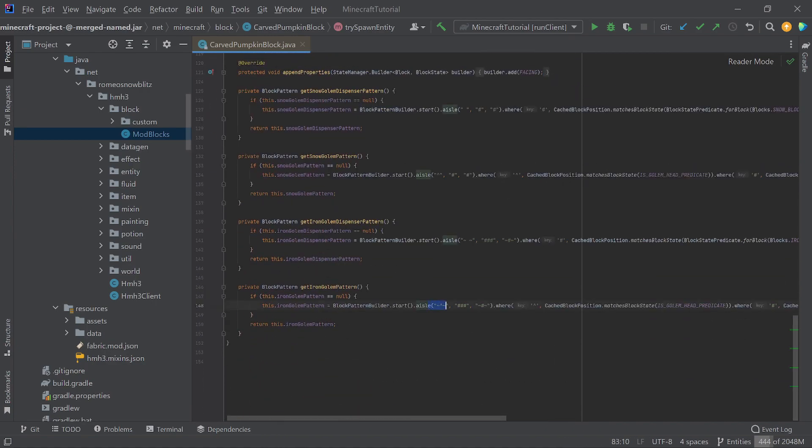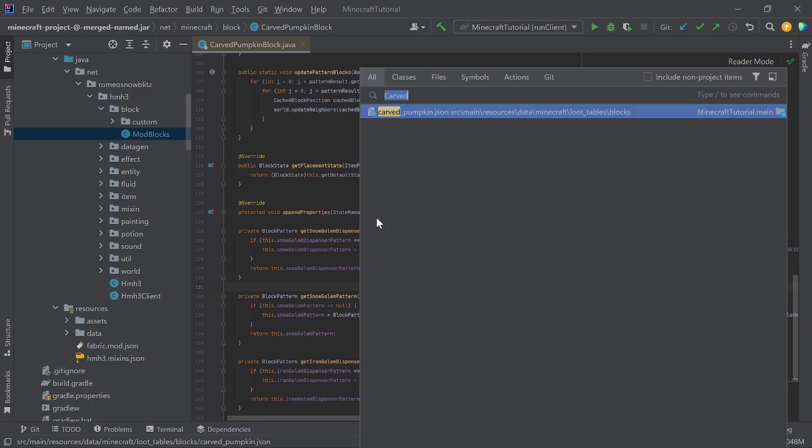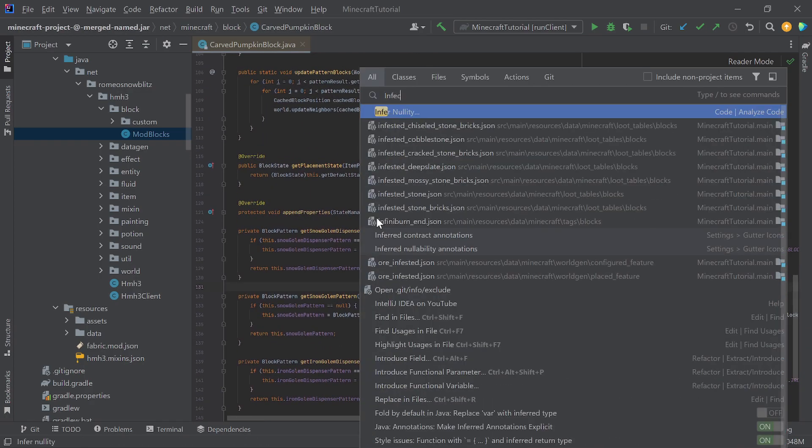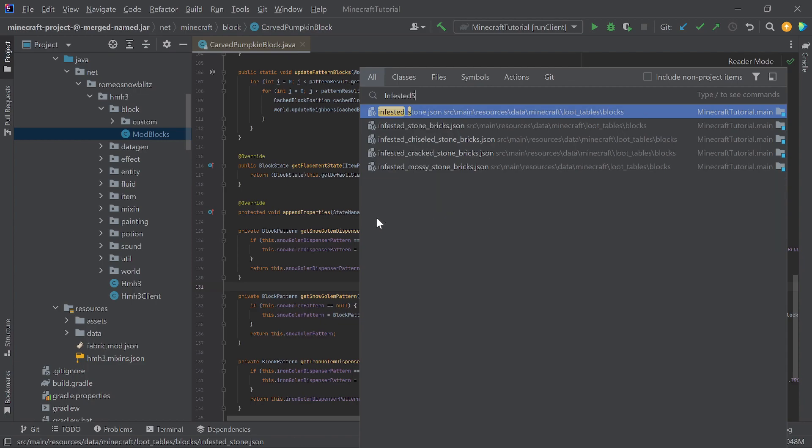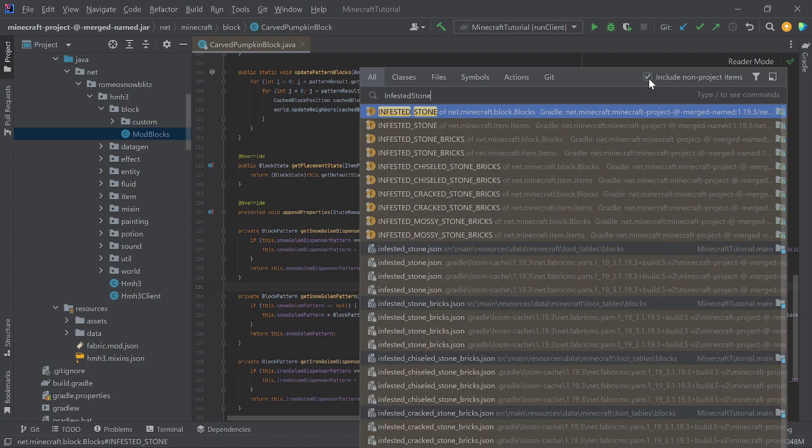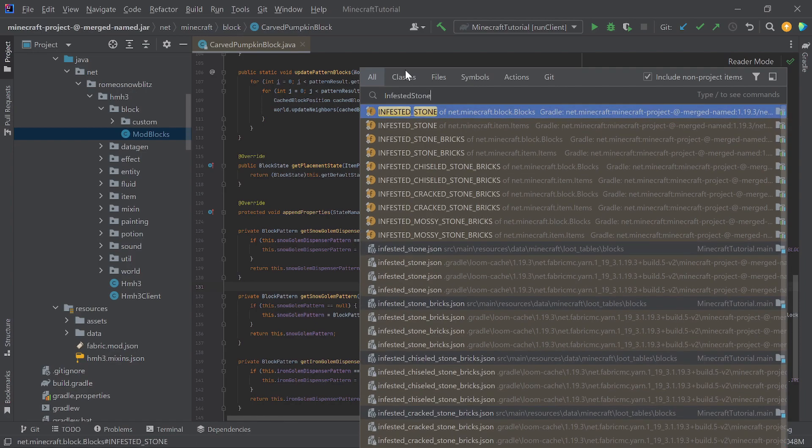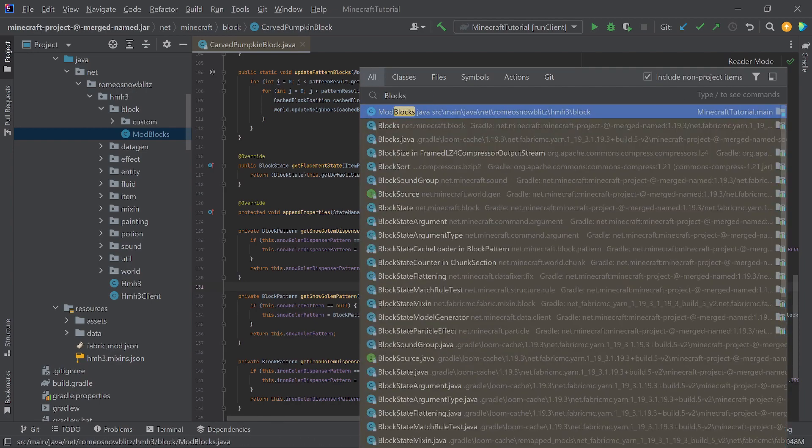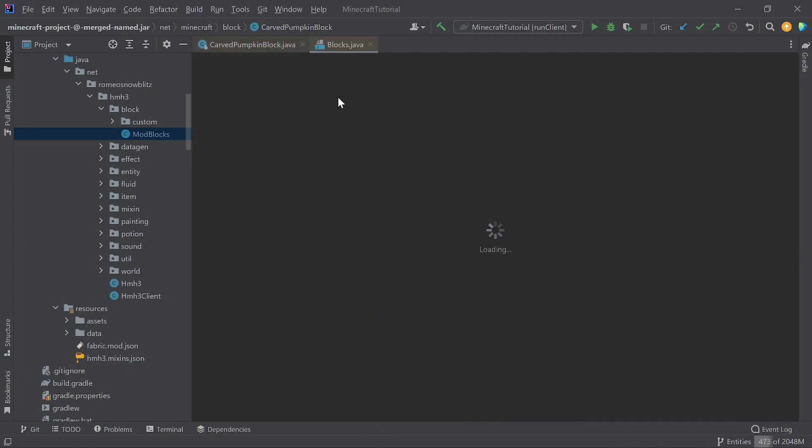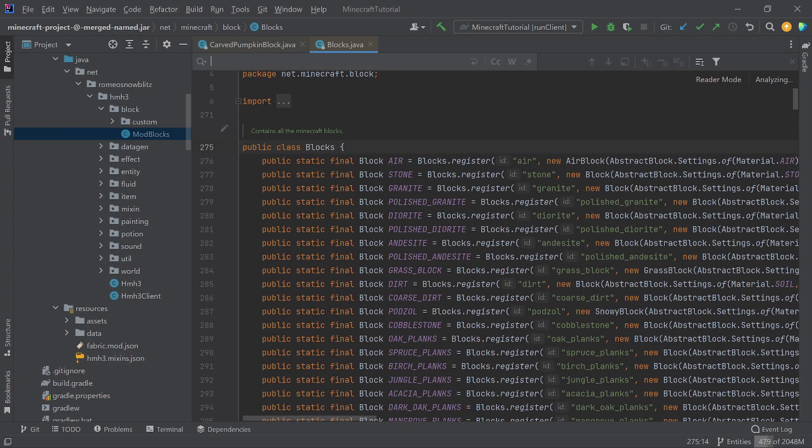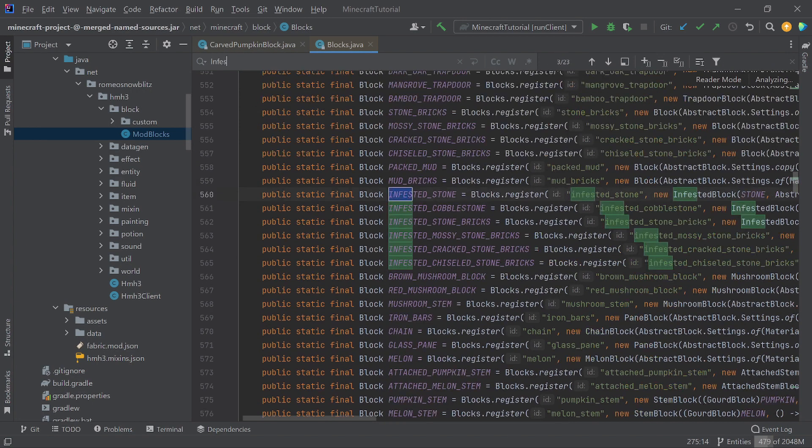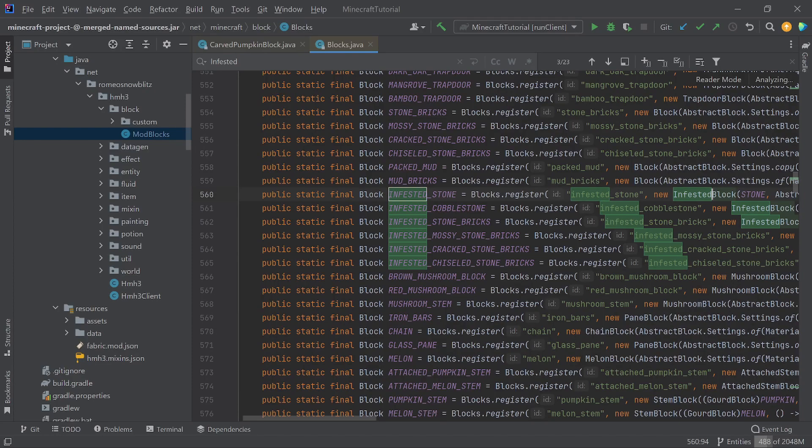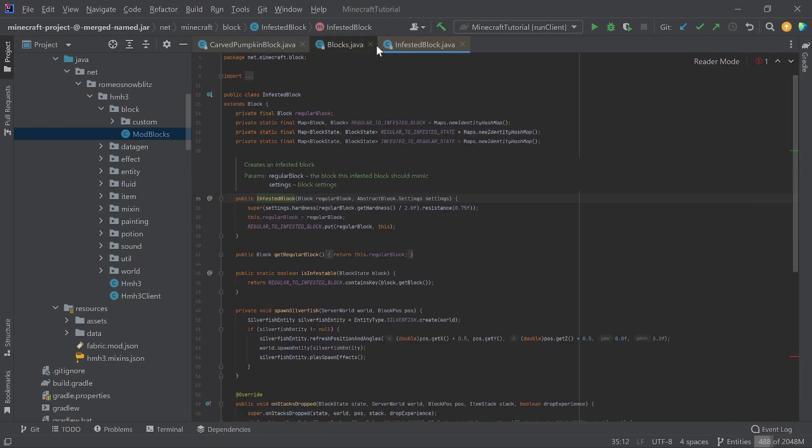And then, basically, we're going to talk about the shapes, and the other one is going to be the infested stone. It's not giving me the classes. All right, well, then we're going to have to do it like this. Go into blocks, ctrl-f, and we're going to look up infested block. That's what it's called.